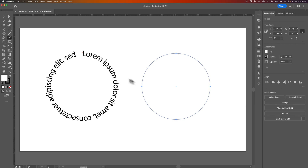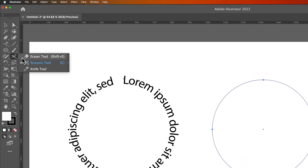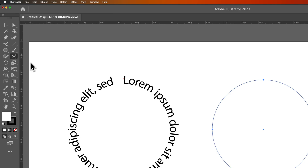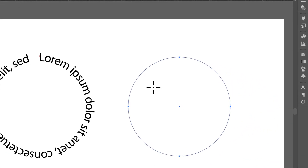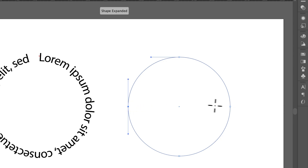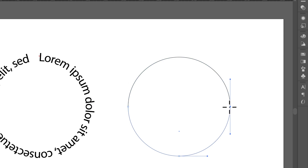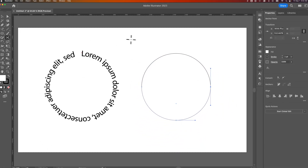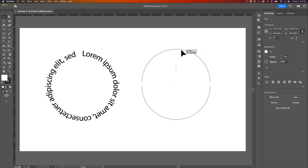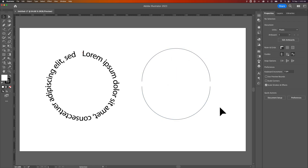Press C on your keyboard for the scissors tool — you can also click and hold on the eraser tool to find it. I need to cut the path at the two horizontal anchor points, so I'll click on one and then the other. Now pressing V for the move tool shows we have a path on the top and a path on the bottom — two different half circles.